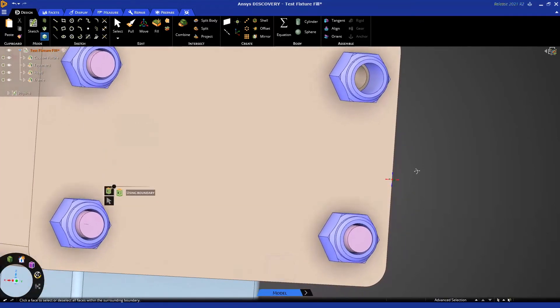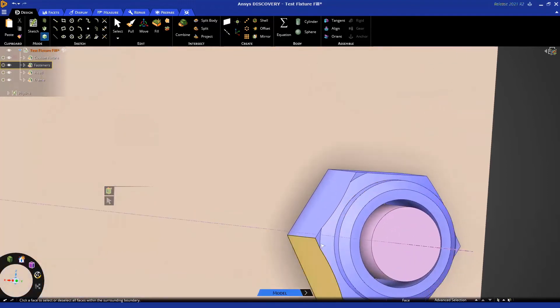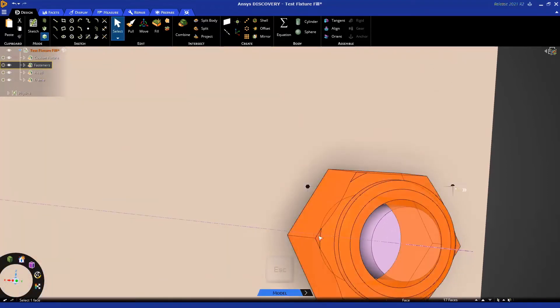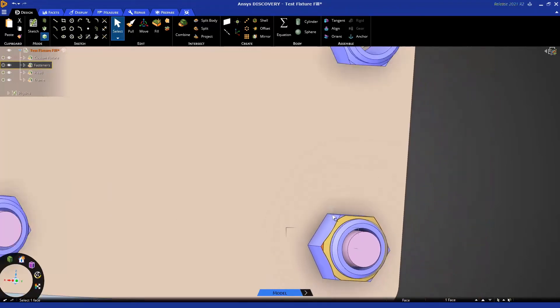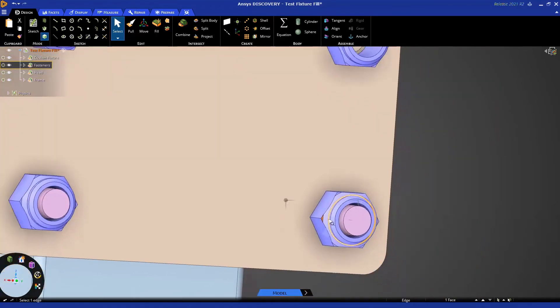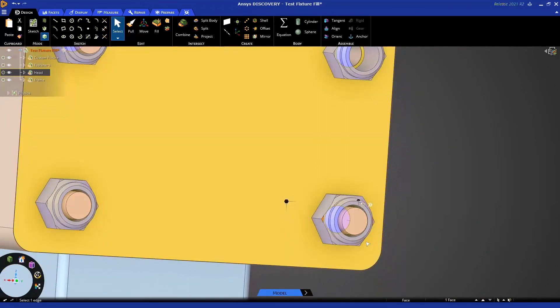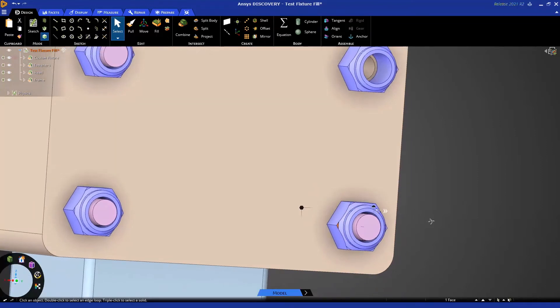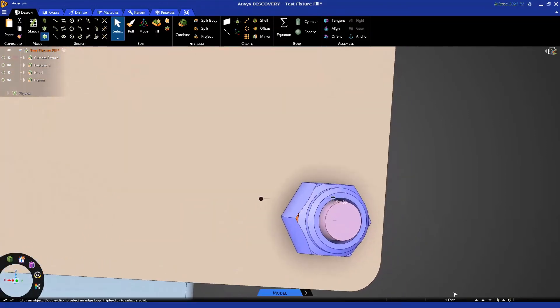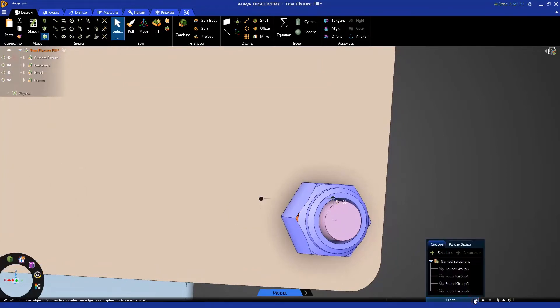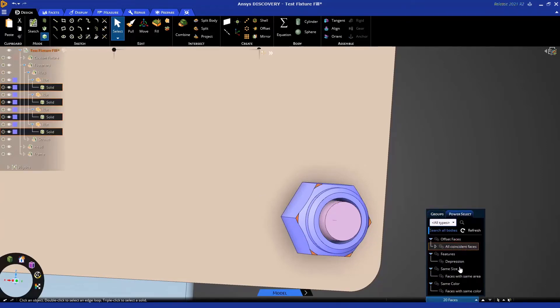While we're in this area, you'll notice that on these nuts, there are these small little faces here. Now, it may so happen that the bolts are instances, and filling one will update the others, but I'd like to not have to select each of these, and there may be more in the model. So one of the options that we have is to search through the model for similar geometry. Down in the lower right, where it will tell you what you have selected, if you click on that, it pops up a menu with groups and power select.